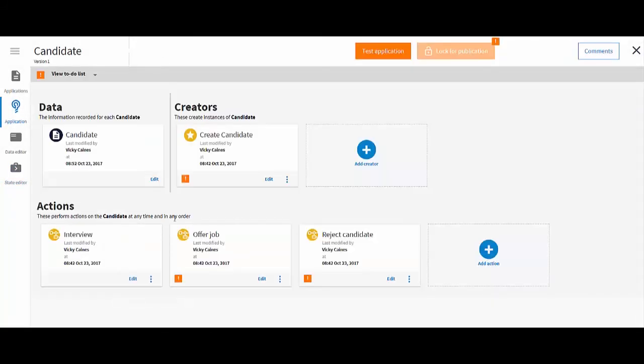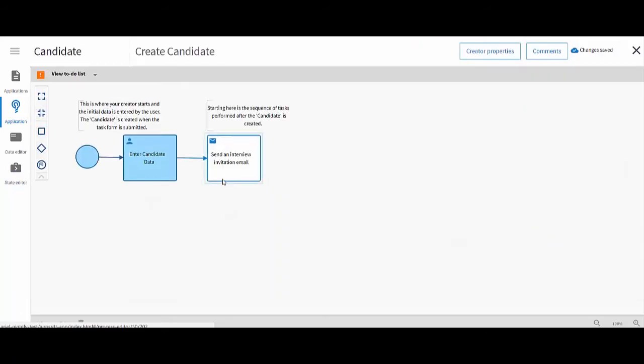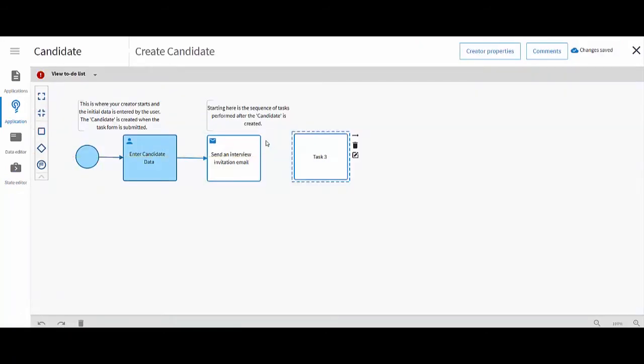If there is a fixed sequence of tasks to perform when a case is created by an end user, you define this in the Creator process.